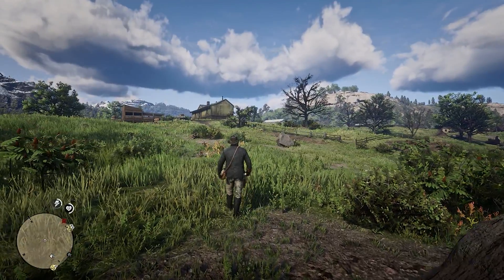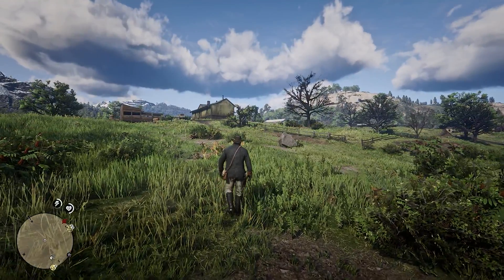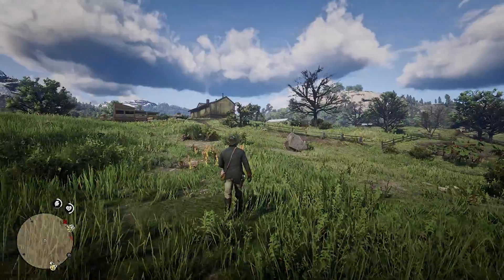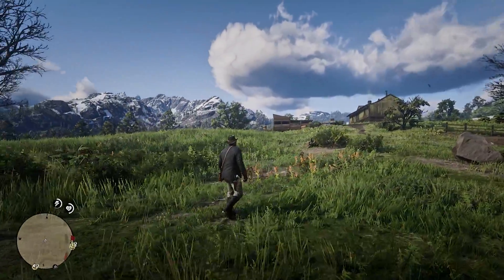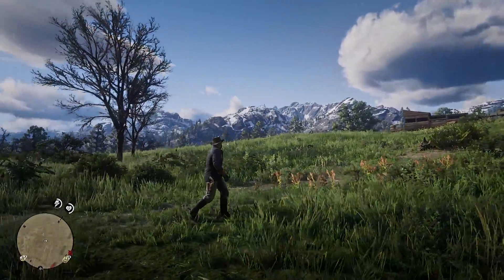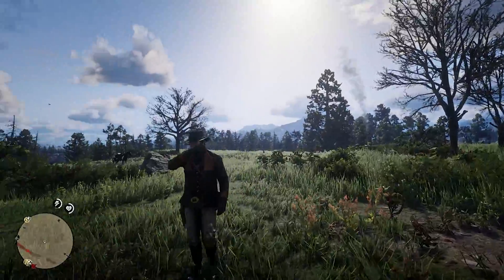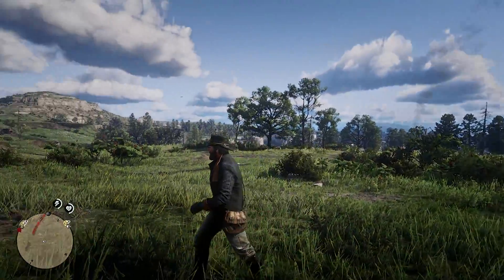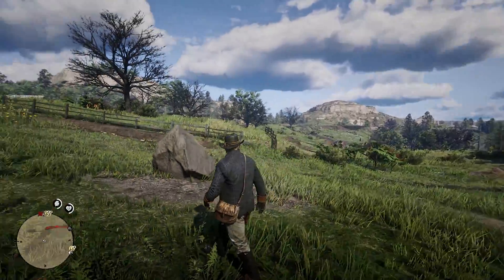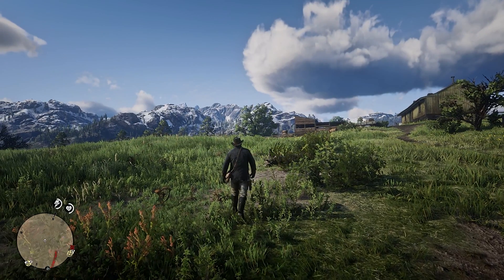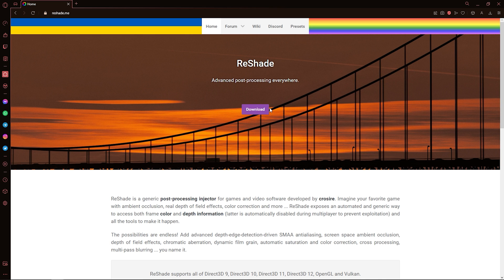Hello, in this tutorial I'll be showing you how you can install Reshade in RDR2. First, download Reshade.me and download any Reshade preset from Nexus Mod.